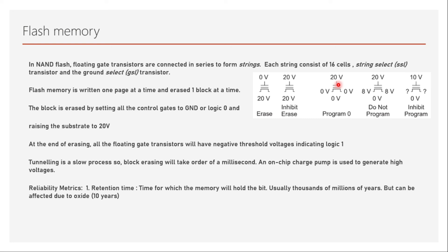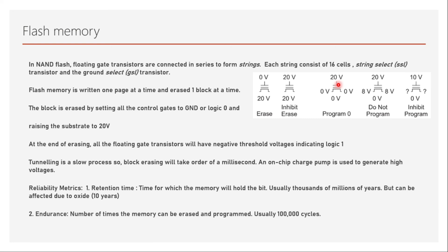The second one is endurance, the number of times the memory can be erased and reprogrammed. This will be usually hundreds of thousands of cycles we can erase and reprogram again.